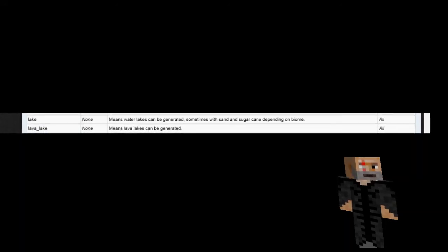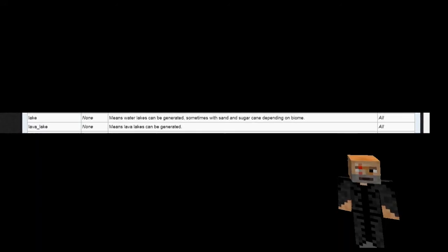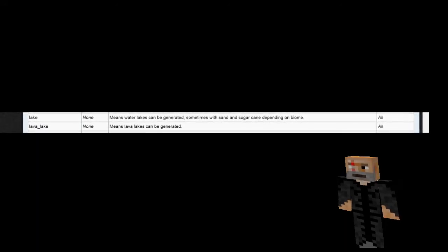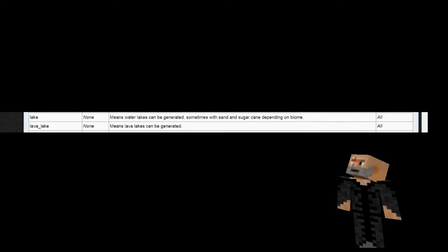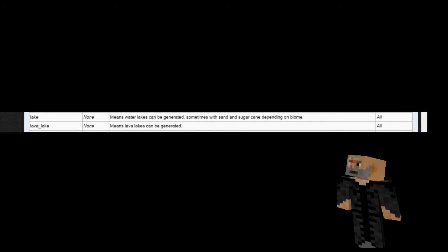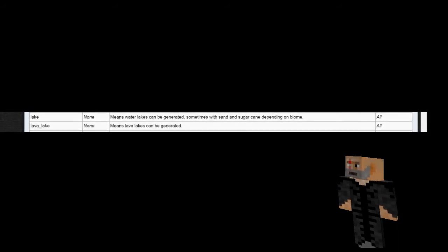Lake and Lava Lake are the options that enable the annoying little ponds to generate all over your carefully painted map, and by simply omitting this tag from the generation string, they will not generate, and your world will be untouched by lakes.